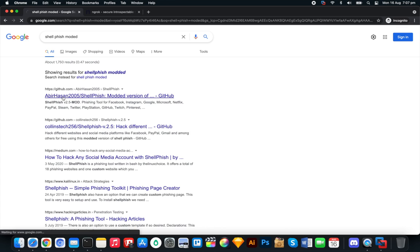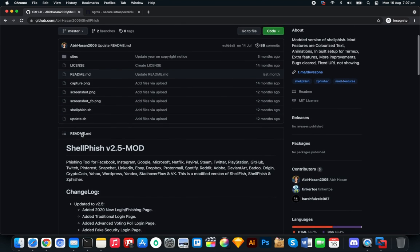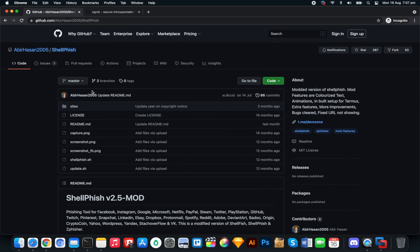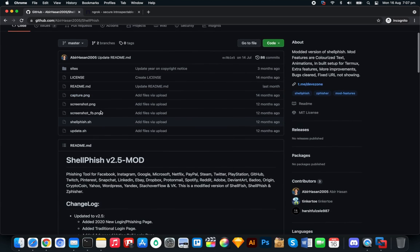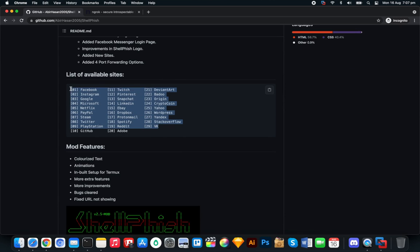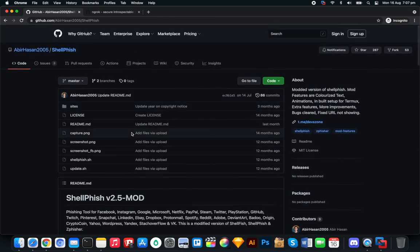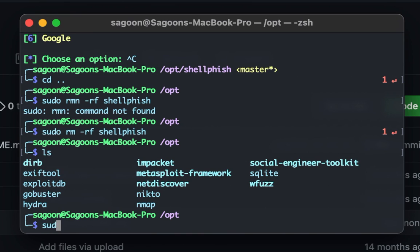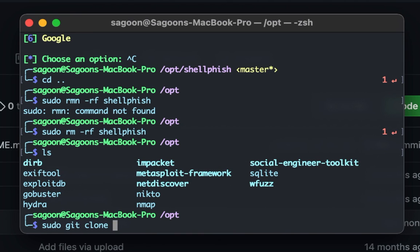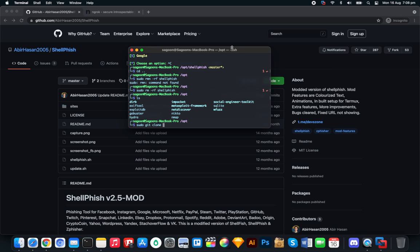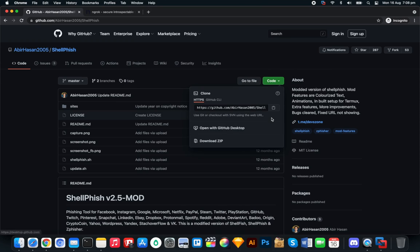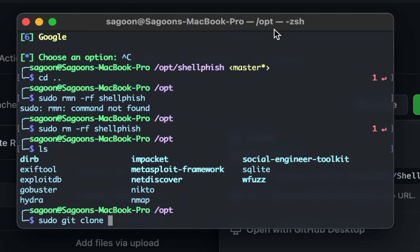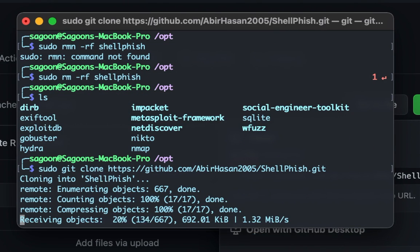This is the other GitHub page by Abir Hassan — he's built on top of the original Shellfish and compiled a much more extensive list of phishing templates with a lot of websites. The process is the same: sudo git clone. If you're not cloning into a system folder you don't need sudo, but since I'm using the opt folder I do. Copy the link, paste it, hit enter, and it will clone the modded Shellfish version.